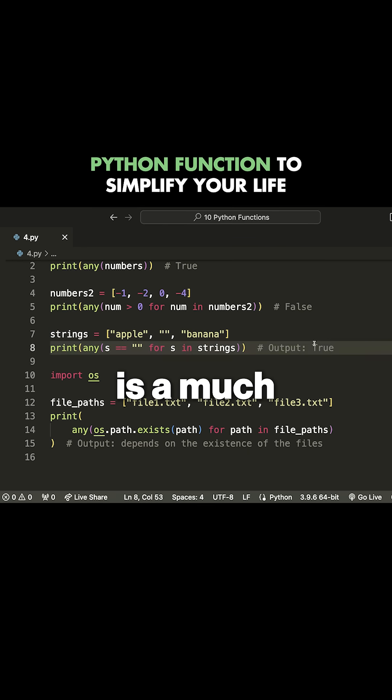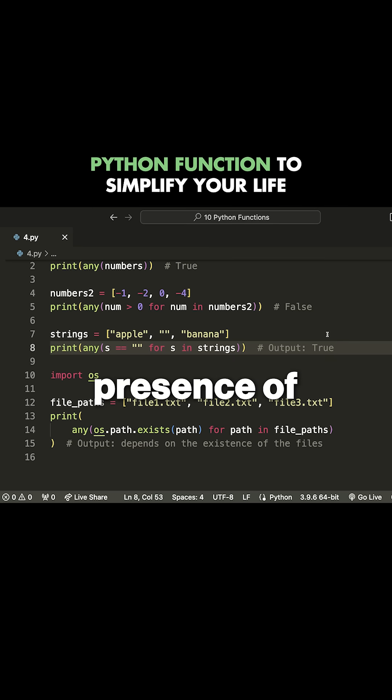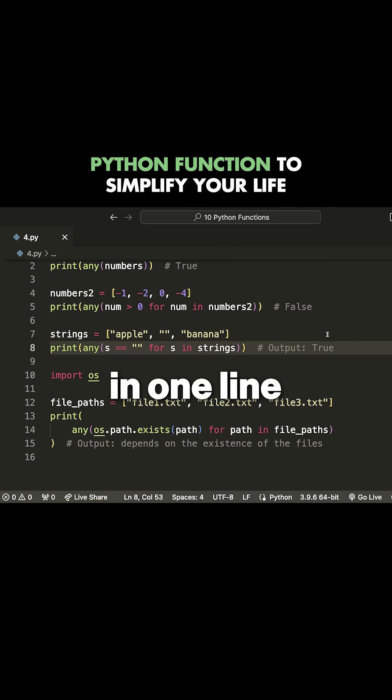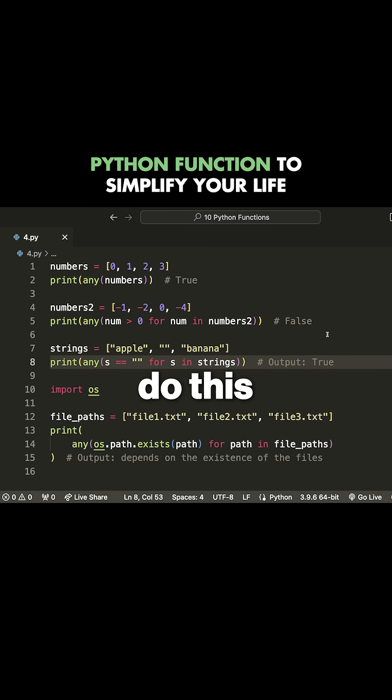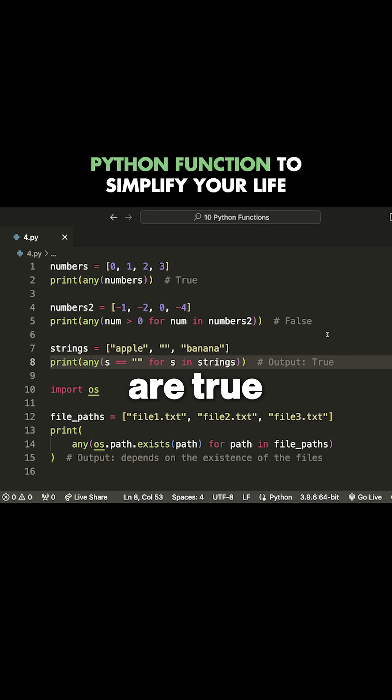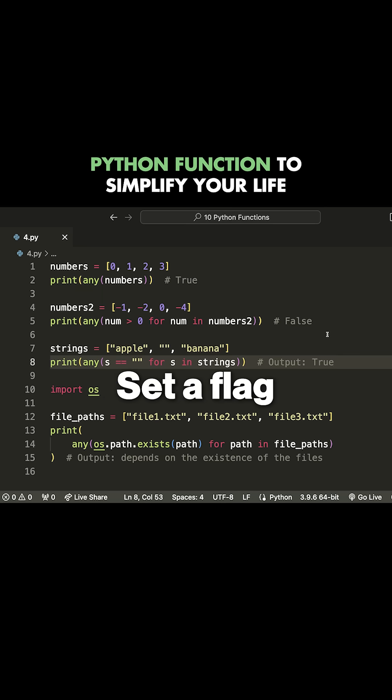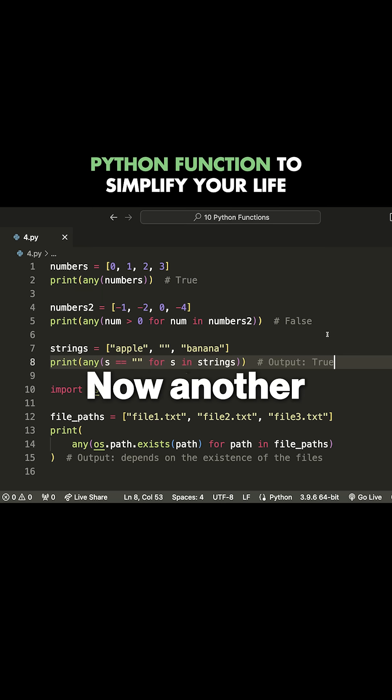Notice that this is a much faster way to check for the presence of a value and also allows you to write more readable code because you can write expressions in one line. Normally, to check if any values are true or equal to something, you need to write an entire for loop, go through, set a flag, and see if something is true.